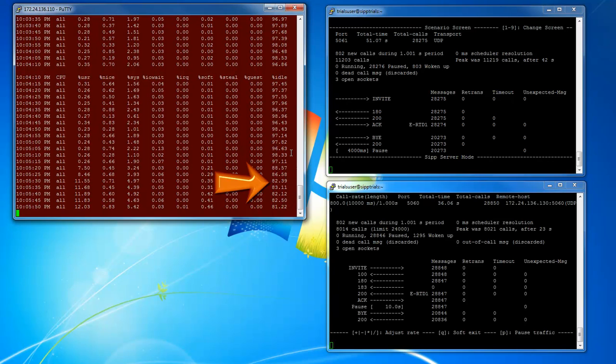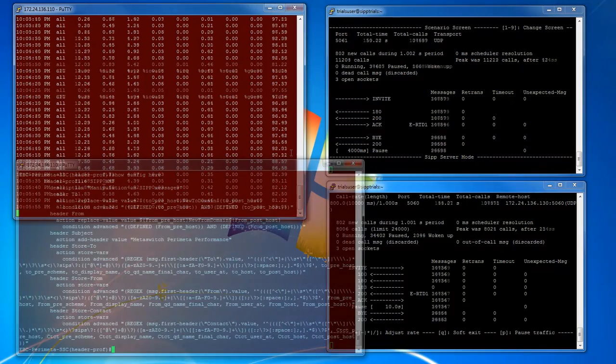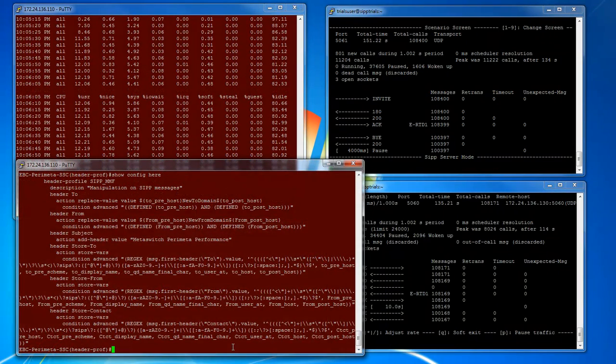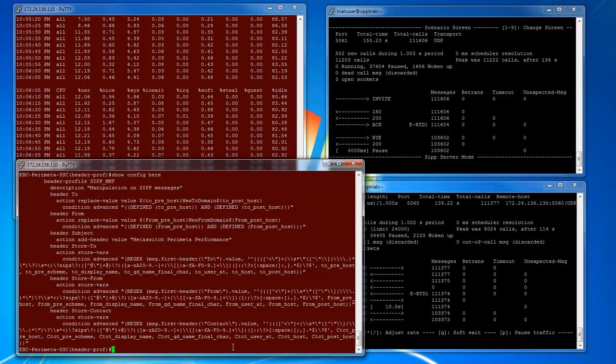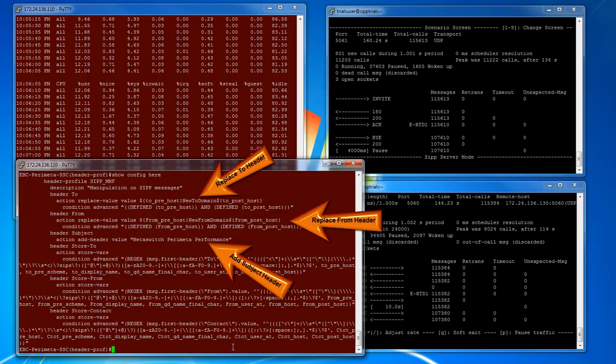The current calls are not going through any manipulation. Let's watch what happens when we turn on MMF for every single SIP message. This Perimeter config is an MMF profile which contains regex rules that change the to header, from header, and adds a subject header to SIP messages.